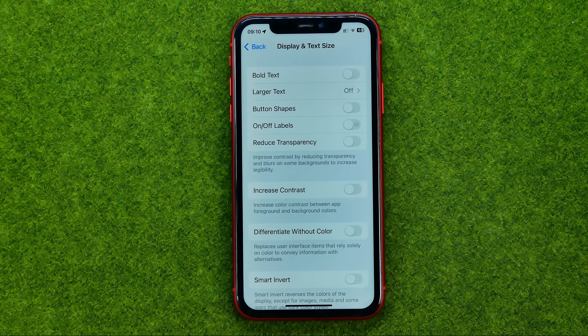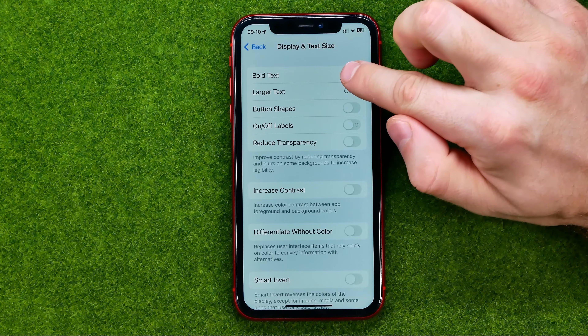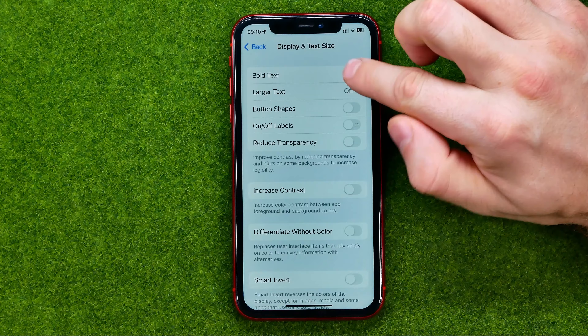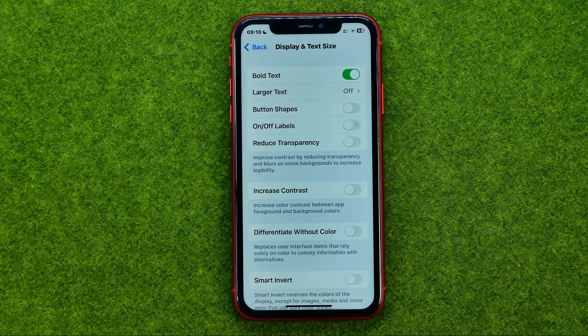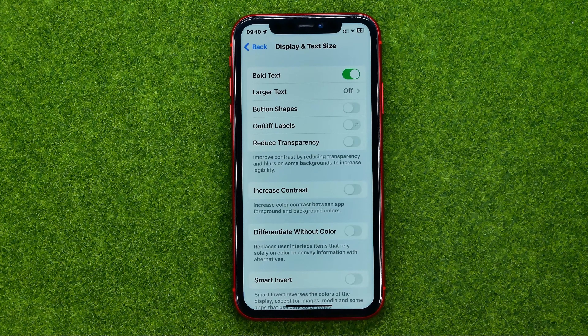We can also make the text bold. To do that, turn on the toggle next to Bold Text — and that's how we can change the font style on our devices.